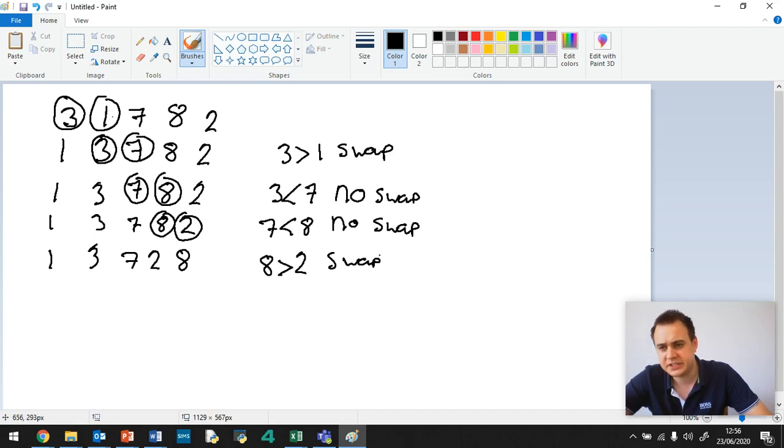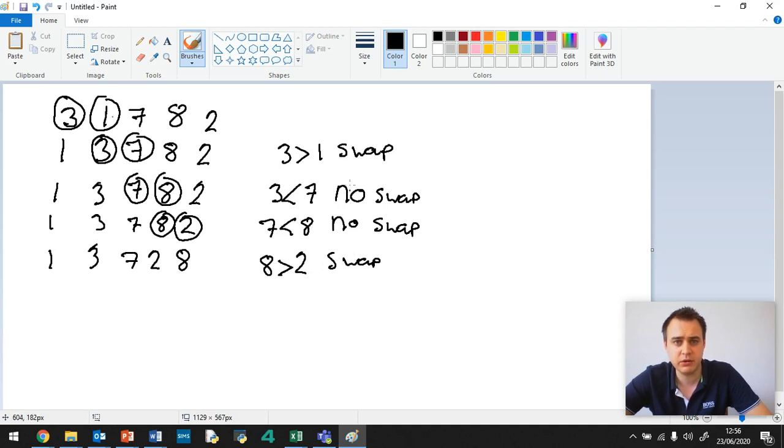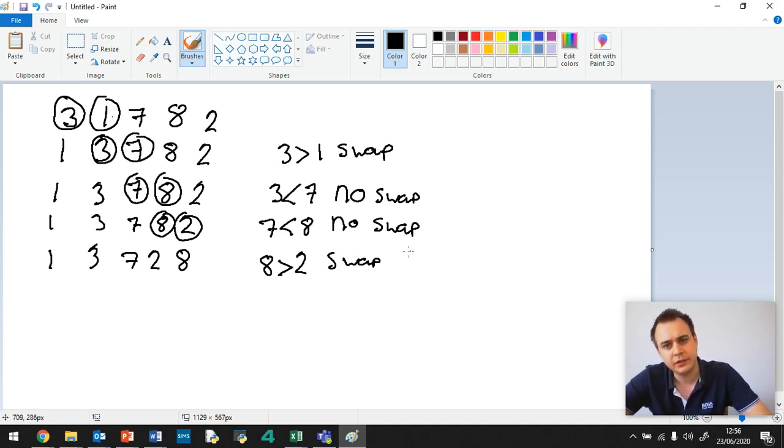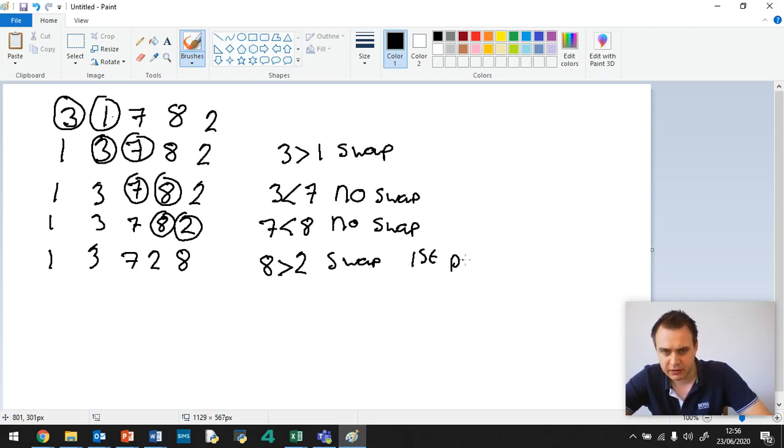Now, we've reached the end. We've literally reached the end of our array. And we know it's not in order because if we look back, we've had a swap here and we've had a swap here. So we write here, this is the end of first pass. That basically means we've reached the end.